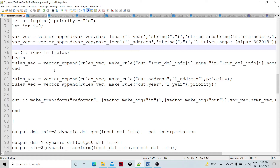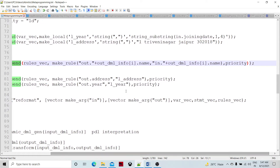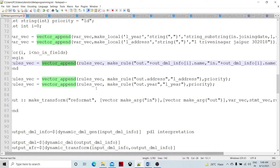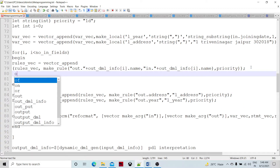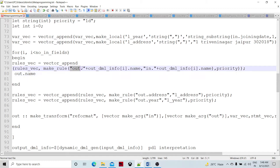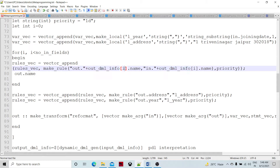Now I'm going to create the rule vector. The rule vector size depends on the output DML number of fields - for each output DML field, we have to create a corresponding rule. We also handle extra fields in that output DML. So for i = 0; i < number_of_fields, we append to the rule vector using mac_rule with out_dml_info name. The first parameter is RHS, second is LHS.